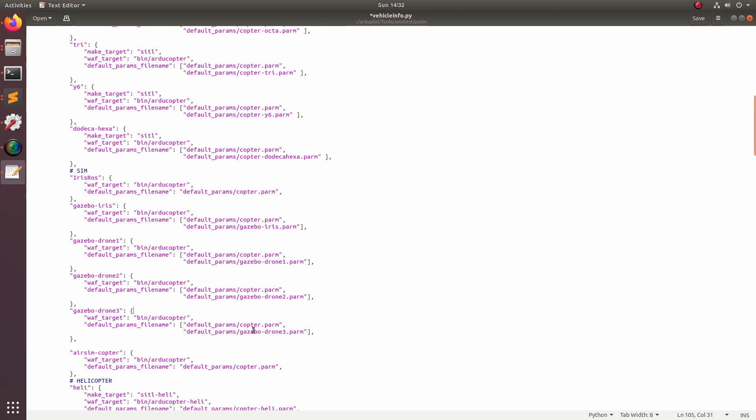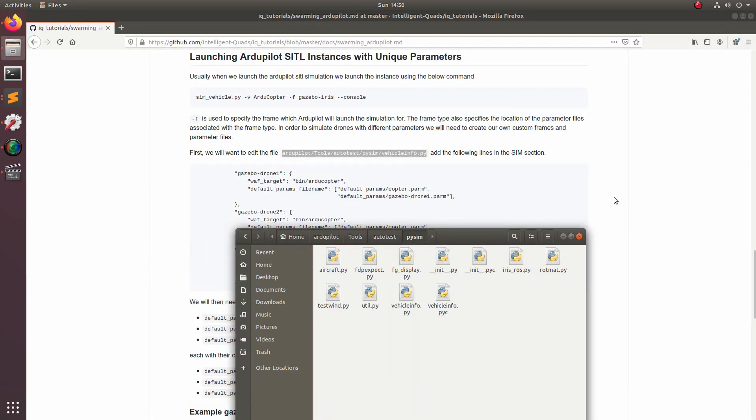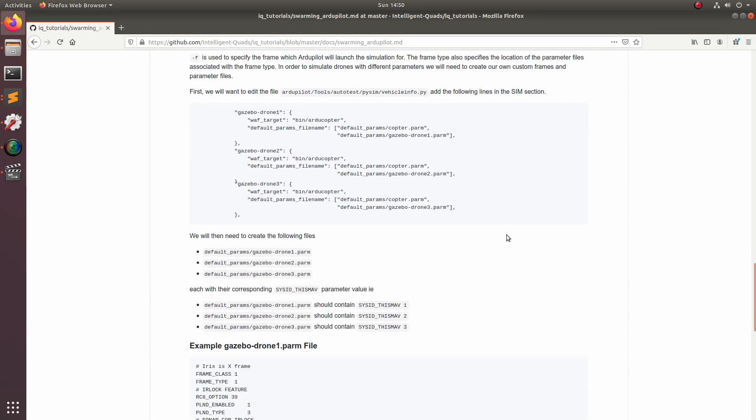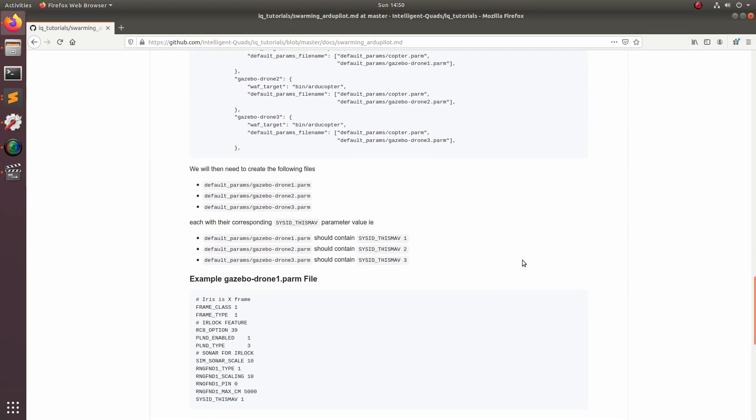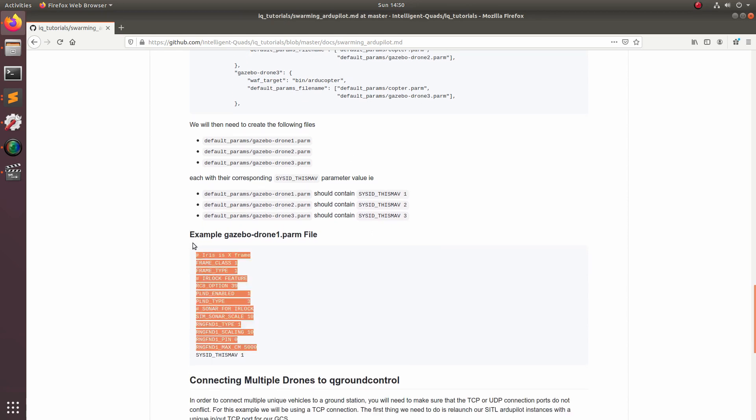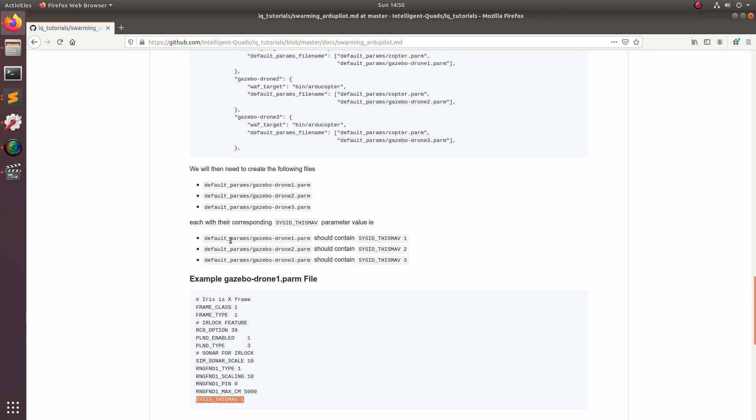Now we need to add each of the parameters for these drones. Now let's save this and close it. So now let's go ahead and talk about the parameter files that we just added to the vehicle dot info file. If you come down here, you'll see this list of parameters, which are the default parameters that come with the gazebo iris in ArduPilot. What I did was I added this parameter sysid_thismav one and this will be what it is for the first drone and then for the second drone it'll be two and then for the third drone it'll be three and so on.